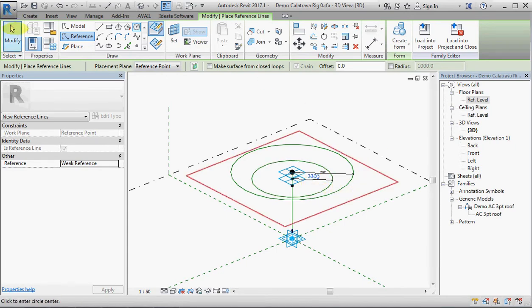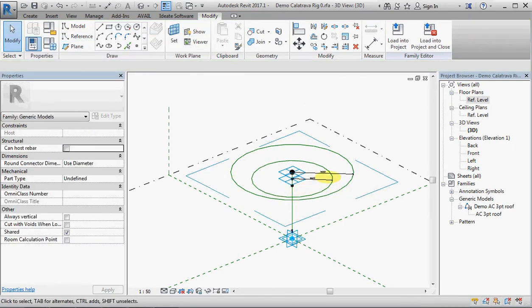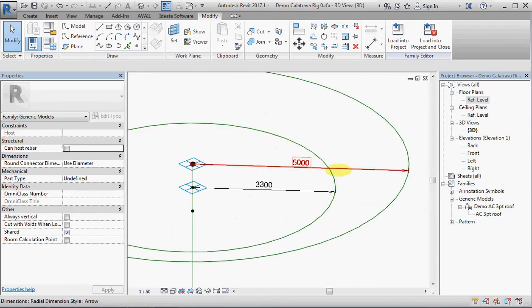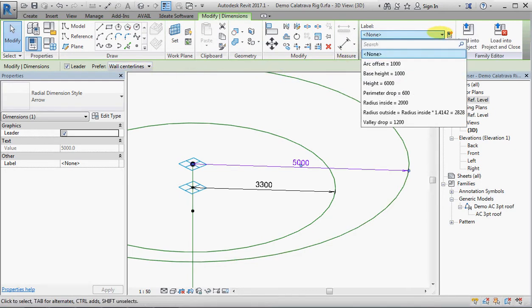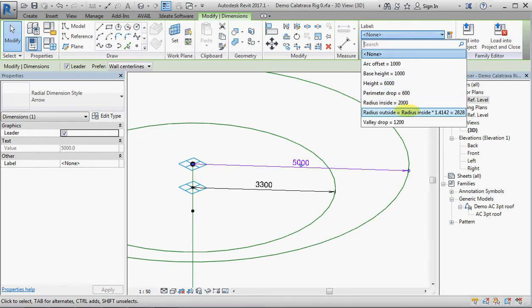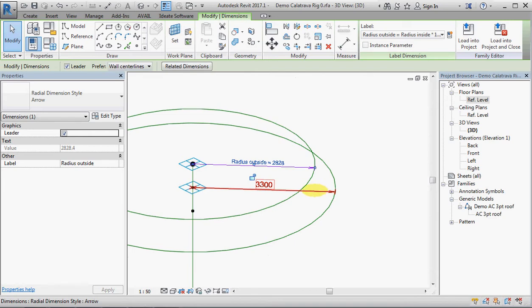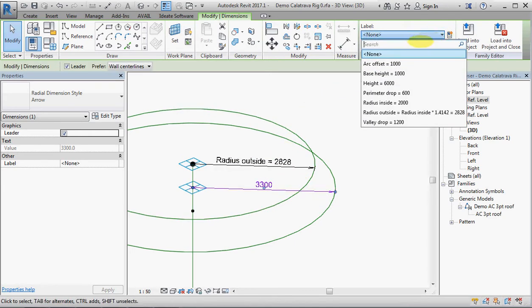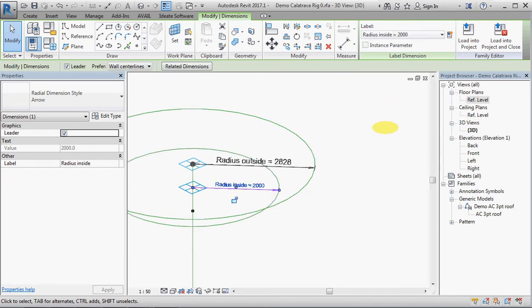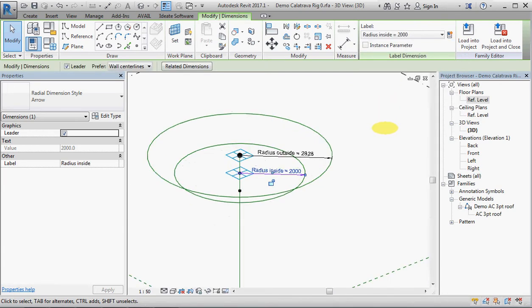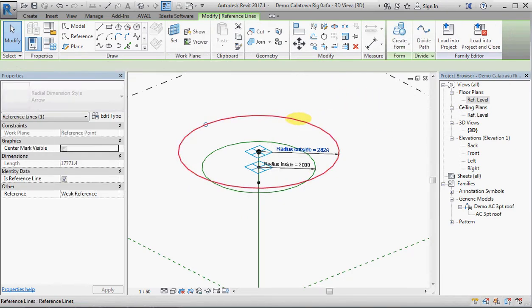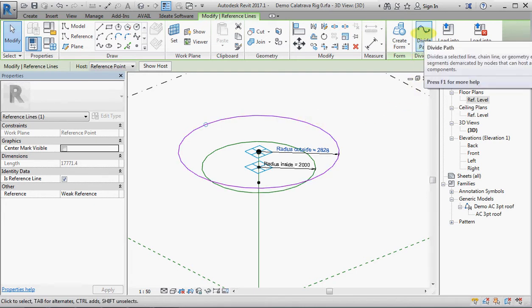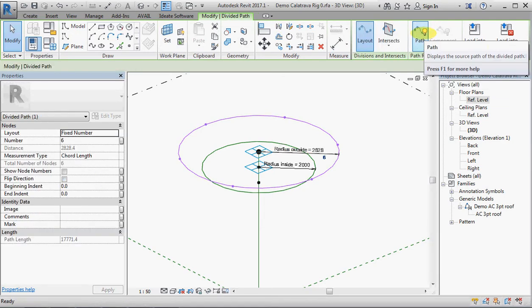And we should be able to turn that into a label for radius outside, and turn this one to a label for radius inside. We're now going to select the top circle, and basically we want to have a number of points on the circle. We could manually place a whole bunch of points and then set them at equal distances all the way around, but it's much easier to use the divide path tool.